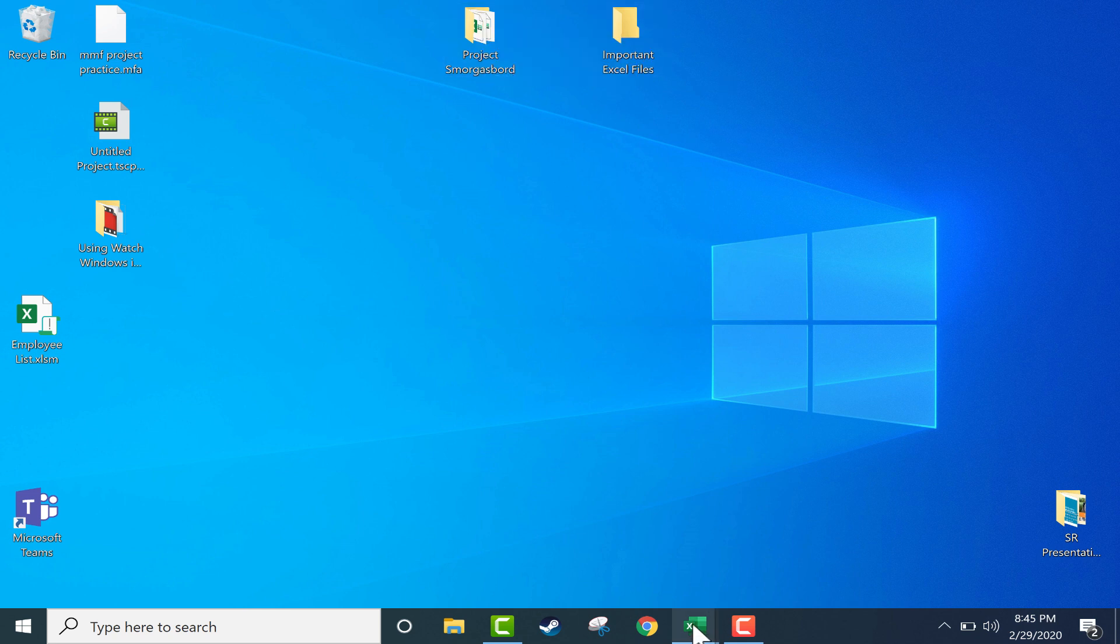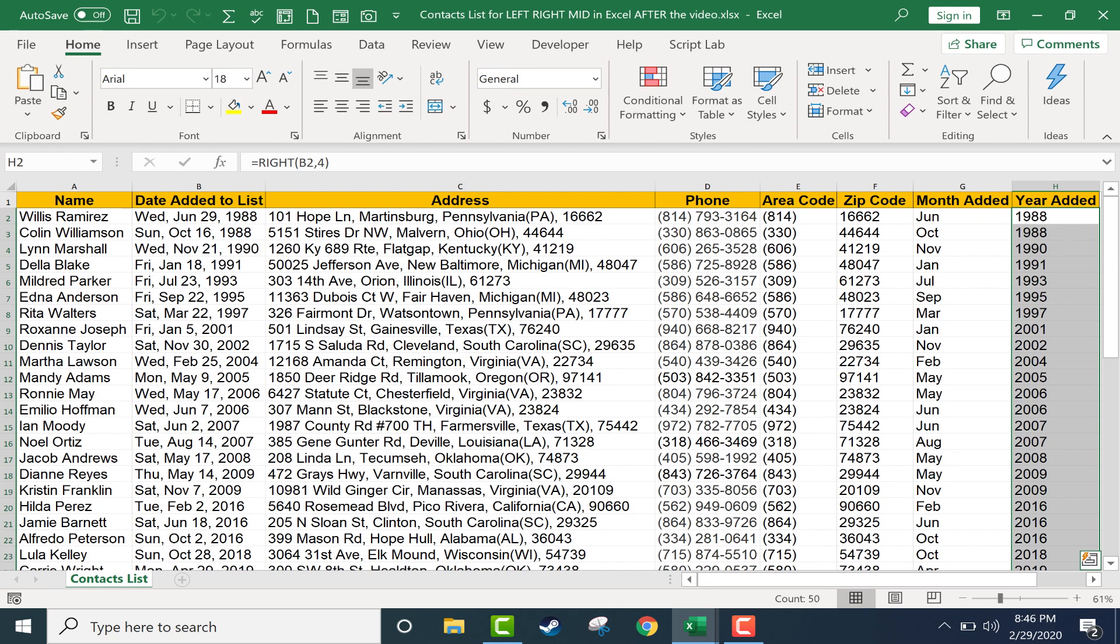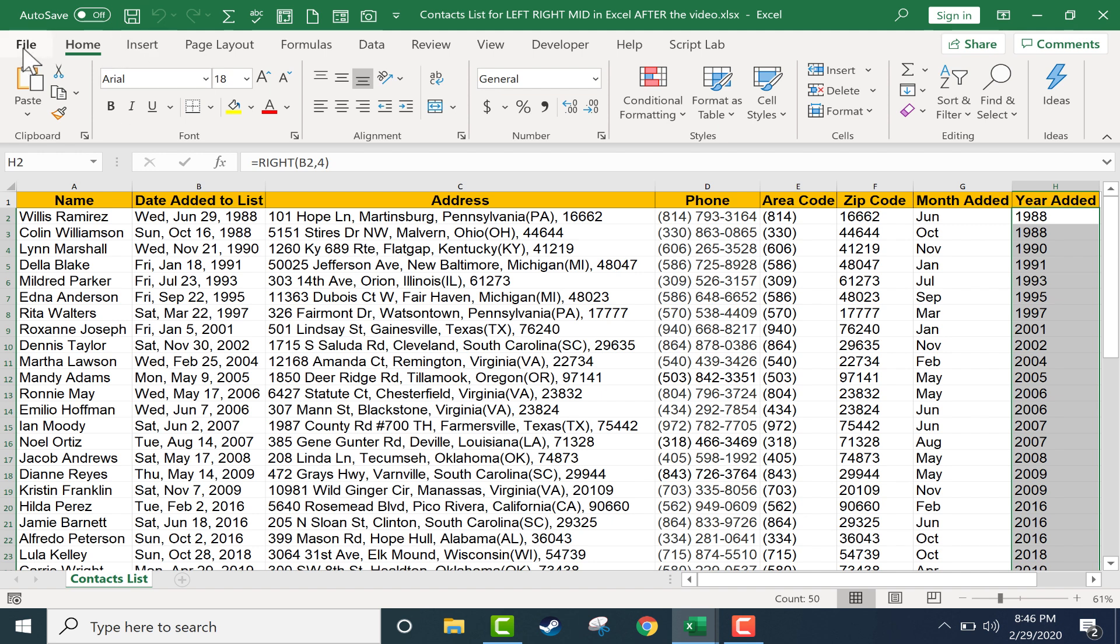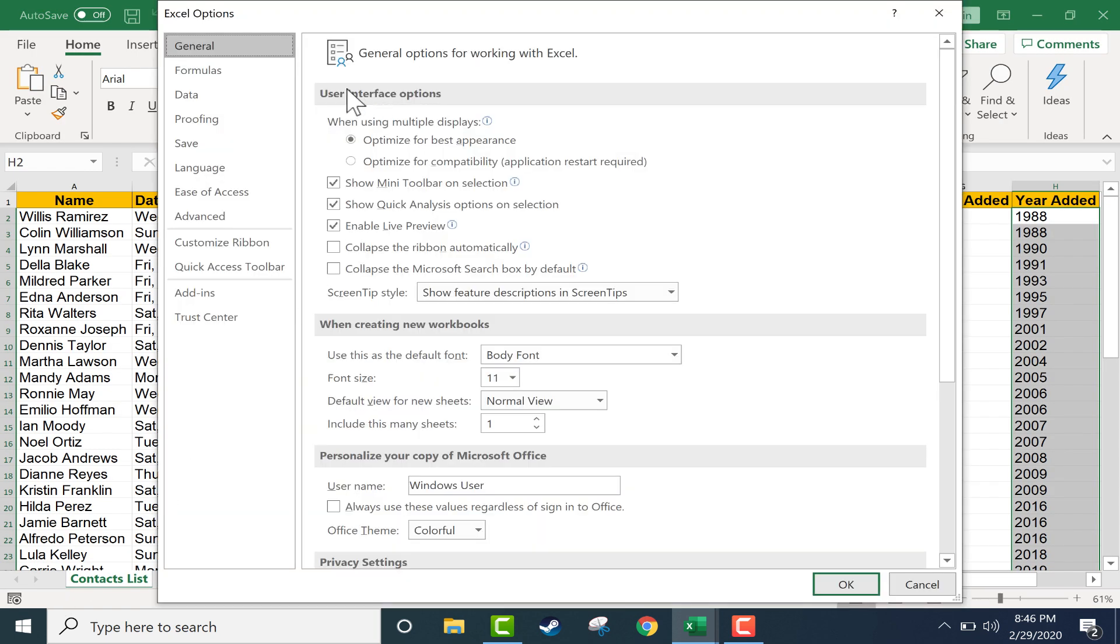Now that that's done, I can open up Excel and it doesn't really matter what Excel spreadsheet I'm in. I could even just be in a completely blank Excel spreadsheet. But the trick is to go to File and then go down to Options and it brings up some basic general options.